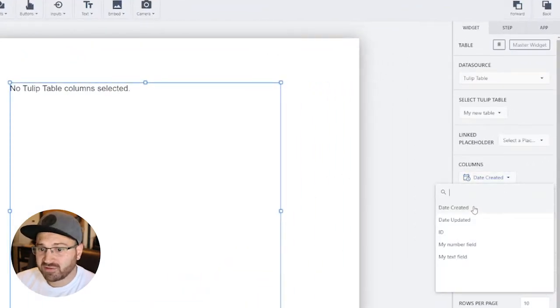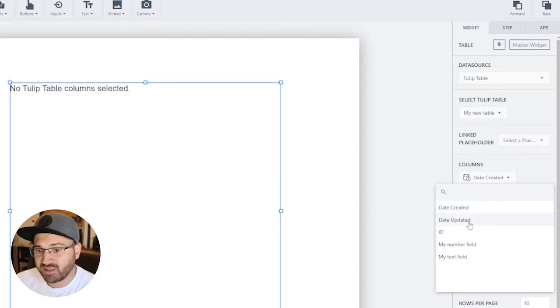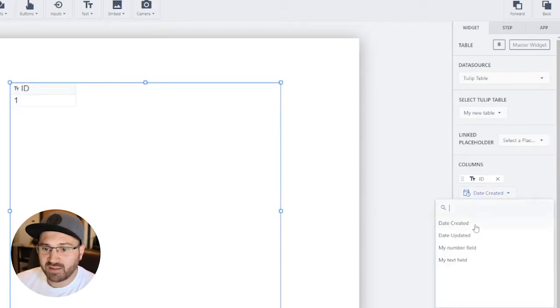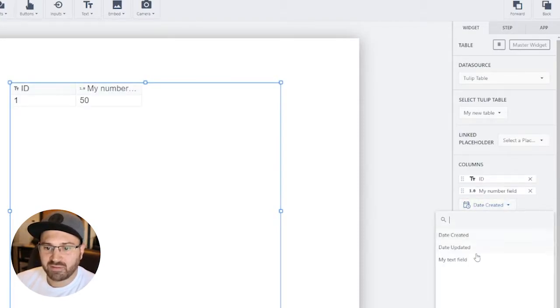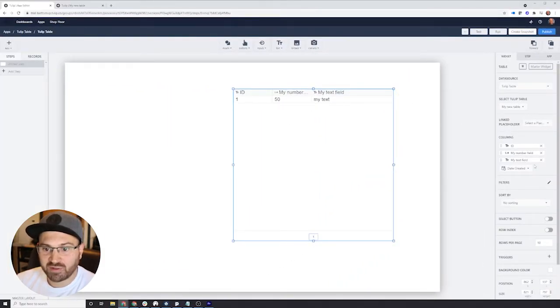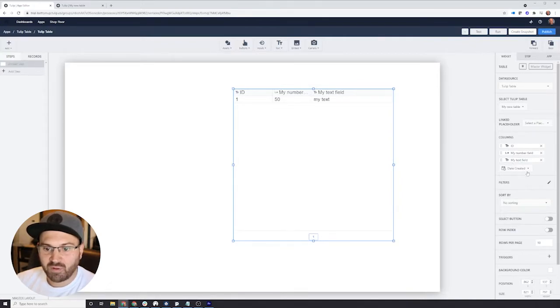Some fields come automatically, like when was it created, the record, when was it updated. We're going to include the ID, the number field, and the text field. You can resize these if you want to. And you can also reorder them by dragging them around. I can reorder these all I want.